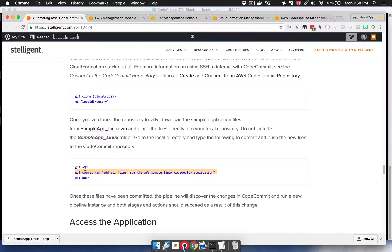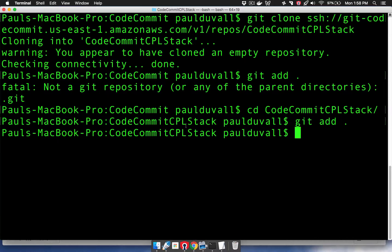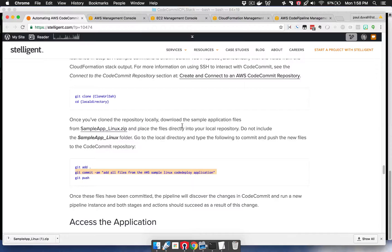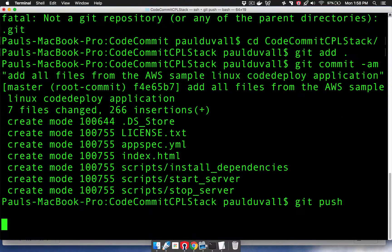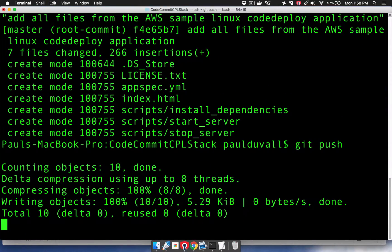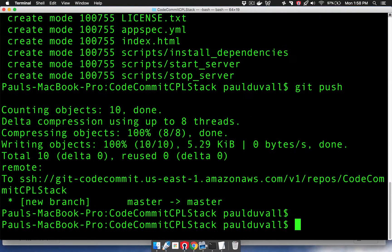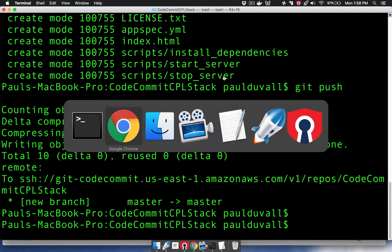Add. I'm going to commit the files. You can see those files got committed. And then I'm going to push it up to CodeCommit.